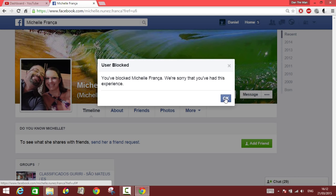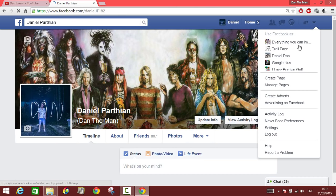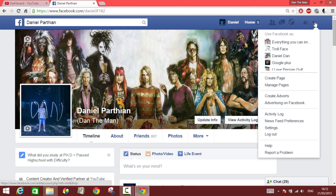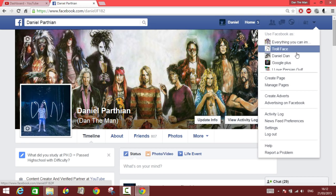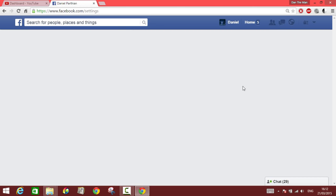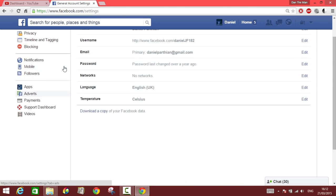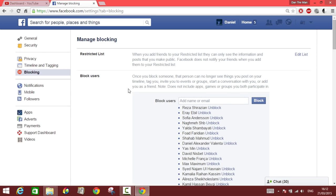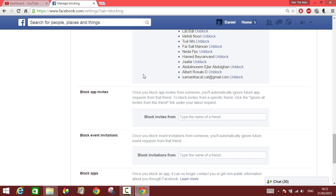Now, if you want to unblock them, go to the arrow pointing down at the top, go to Settings, then go to Blocking on the left side. From there, find the person's name that you've blocked and you can unblock them.